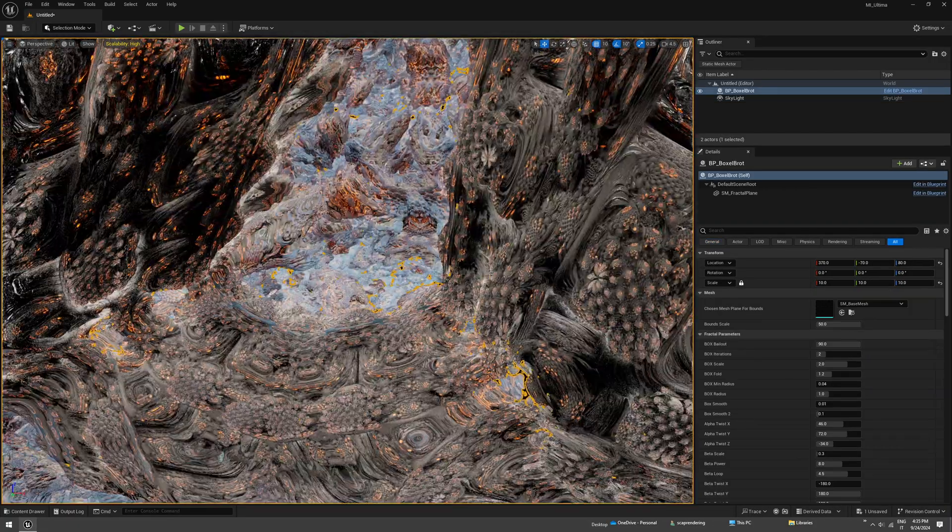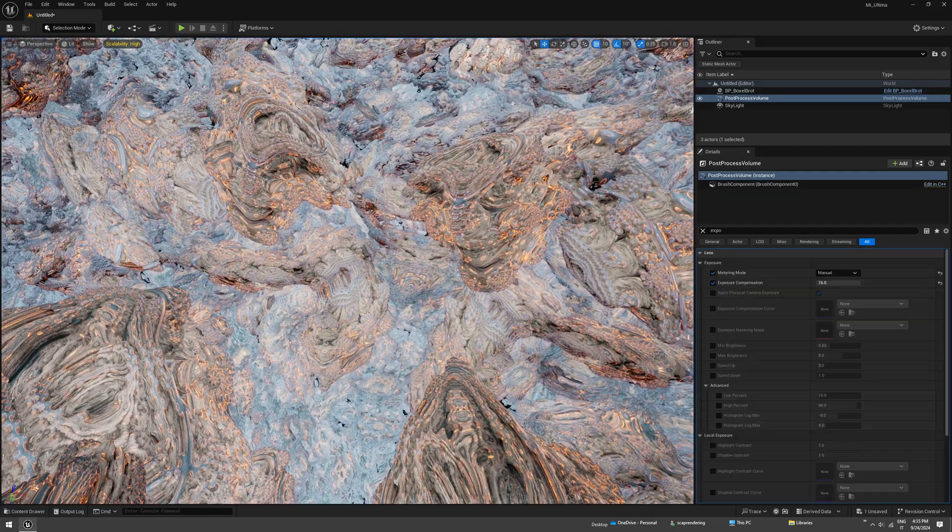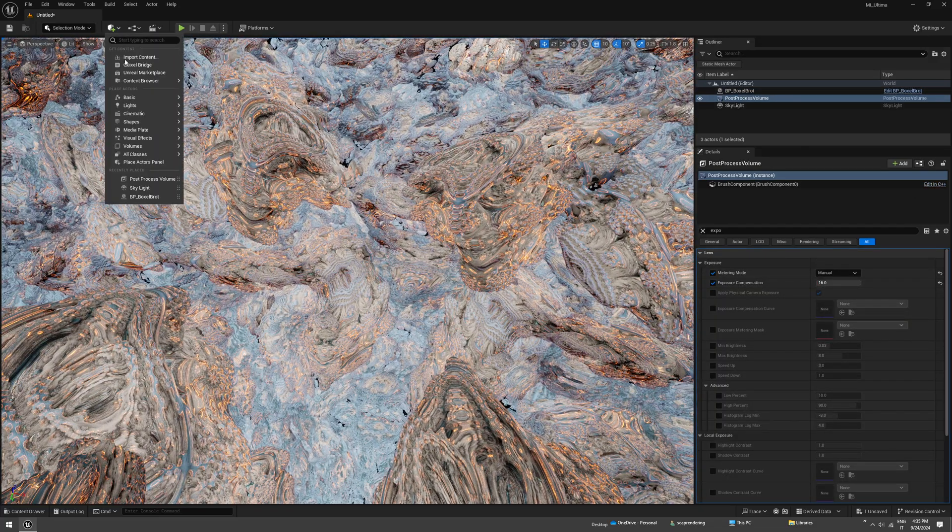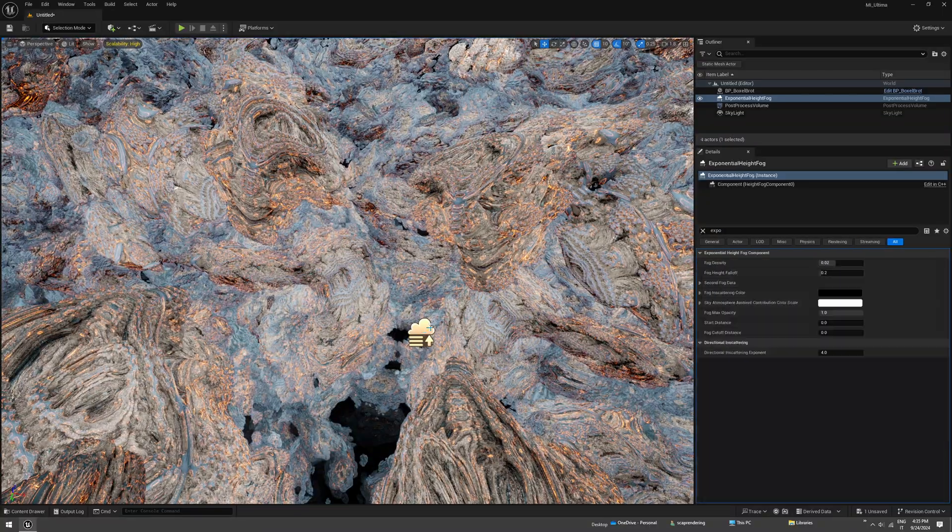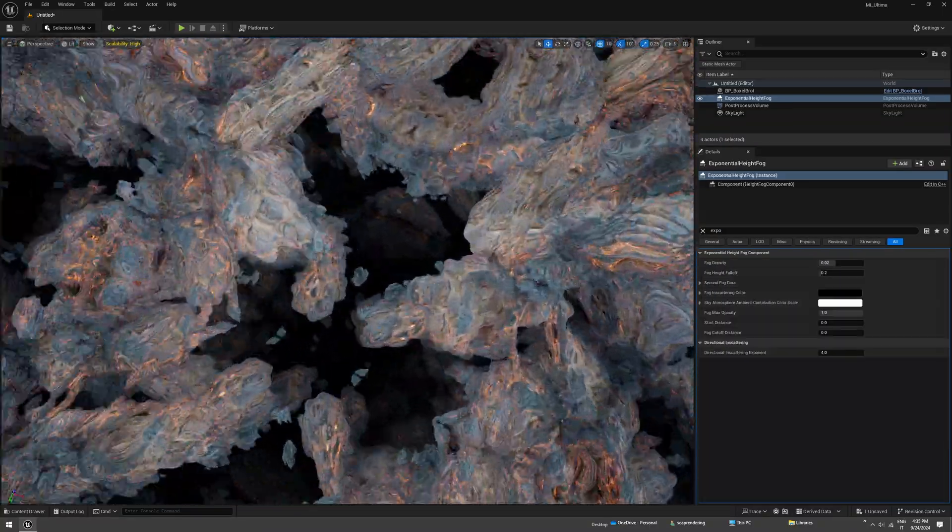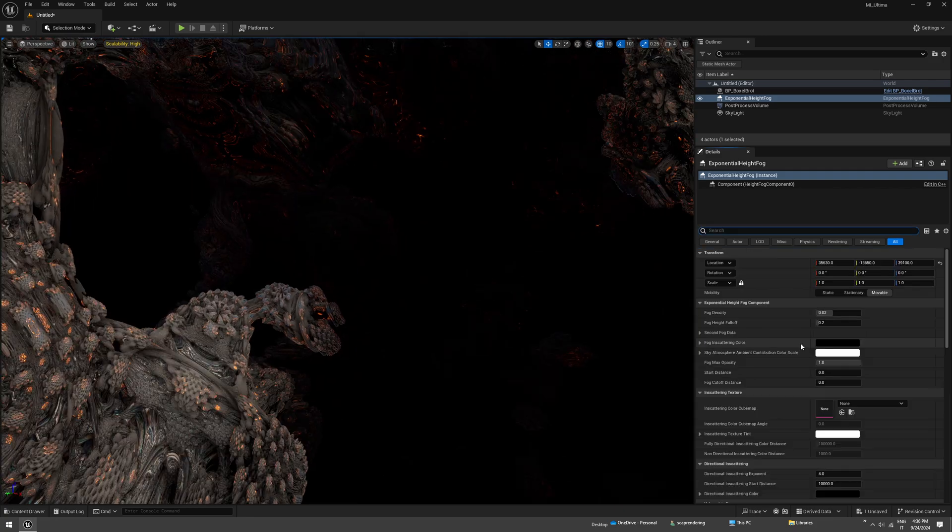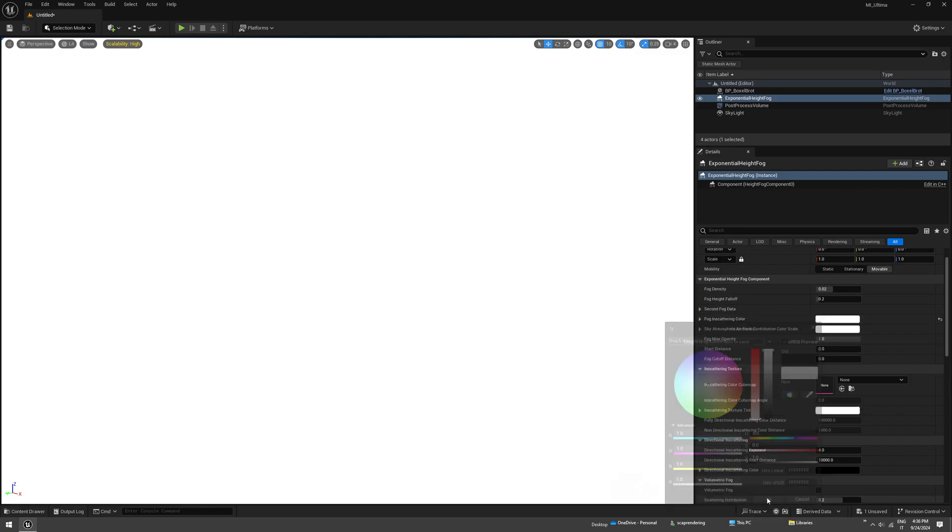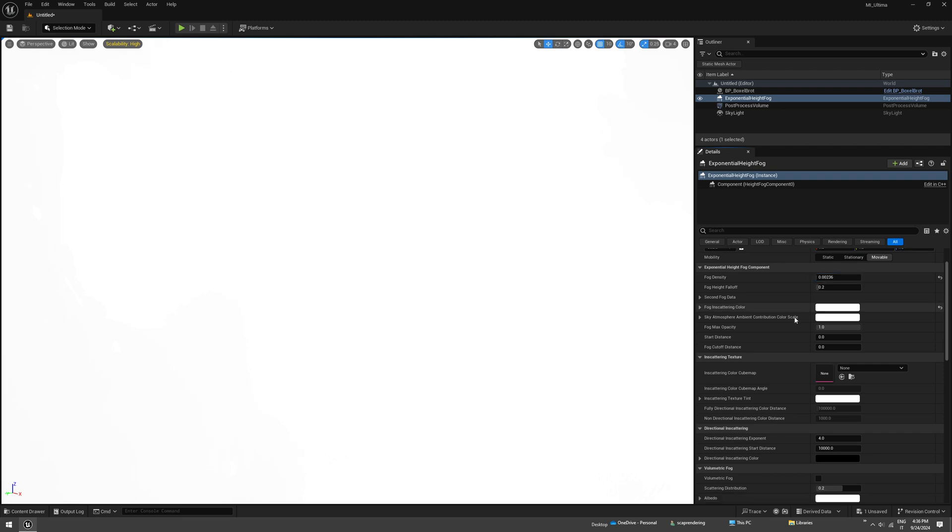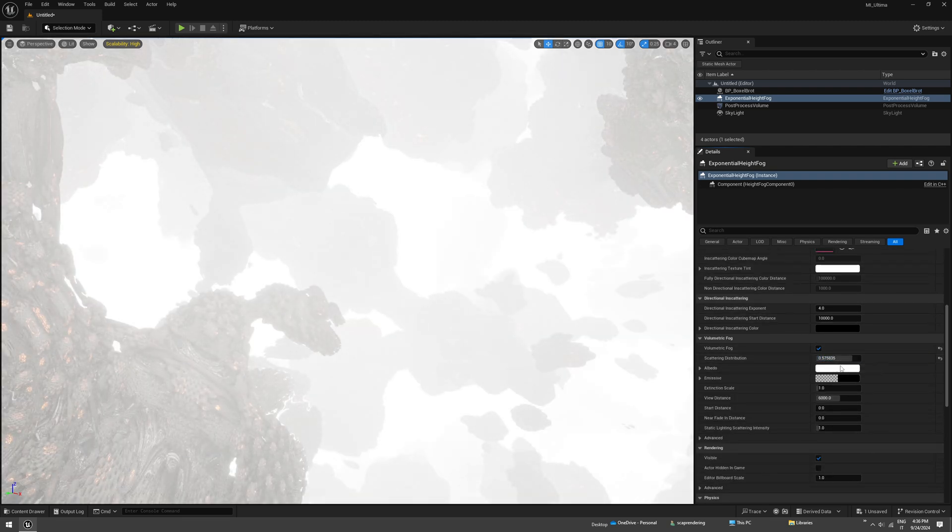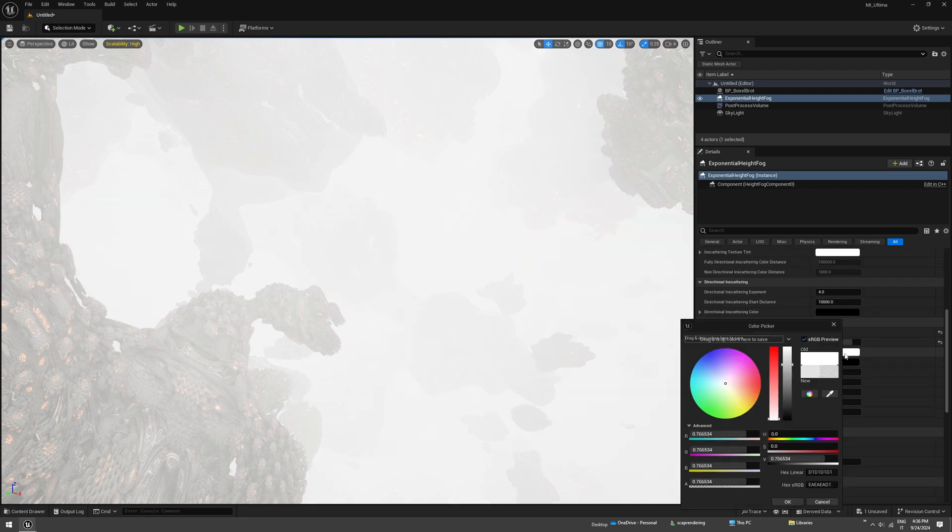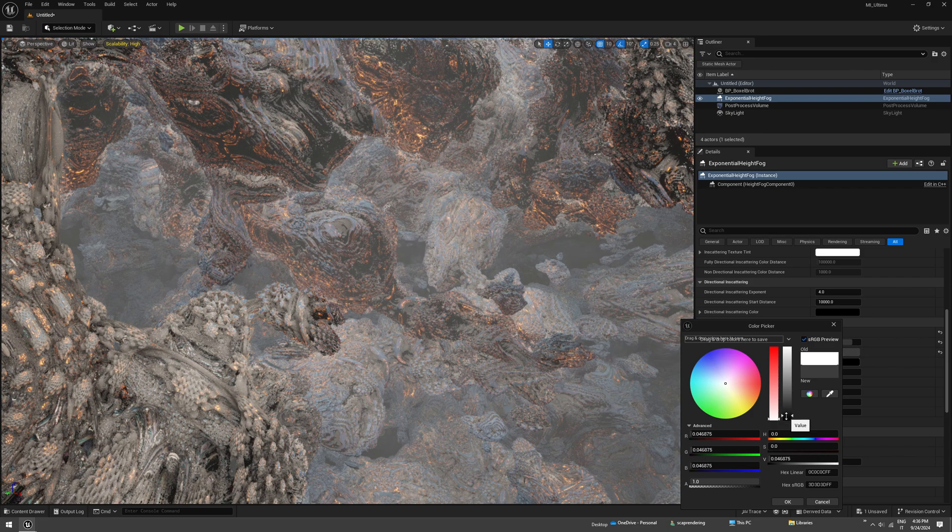Now we just need to add some depth to the scene, so add exponential height fog which is down there. You can tweak the colors a bit. I just want something white or blue, some nice foggy environment to get some more depth. It may take some time to get the look that you want, but it's really right there in the settings.